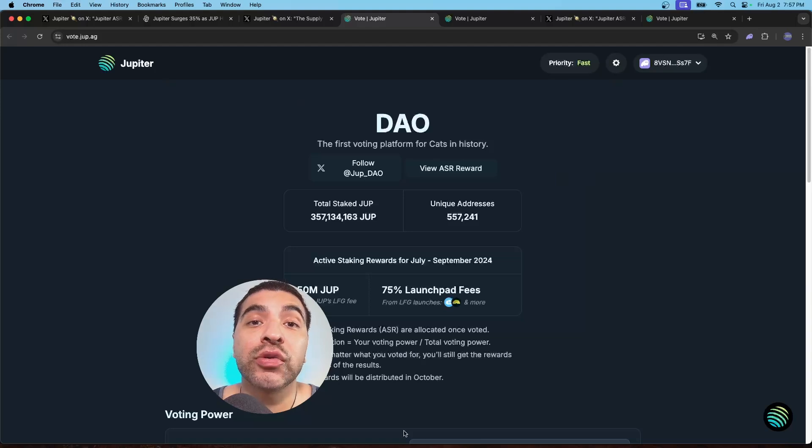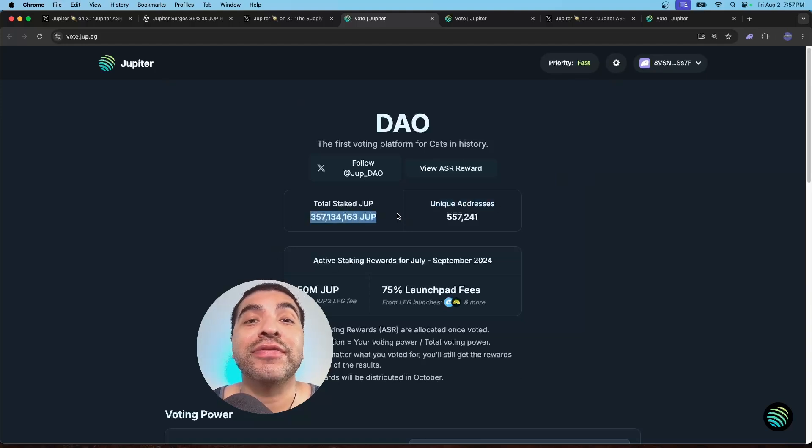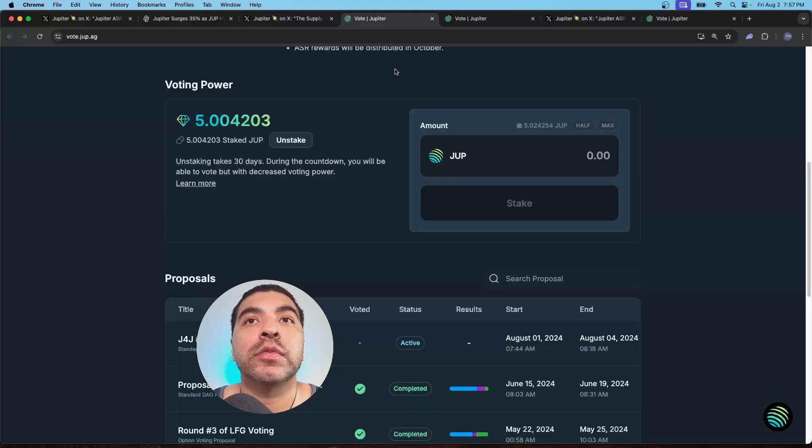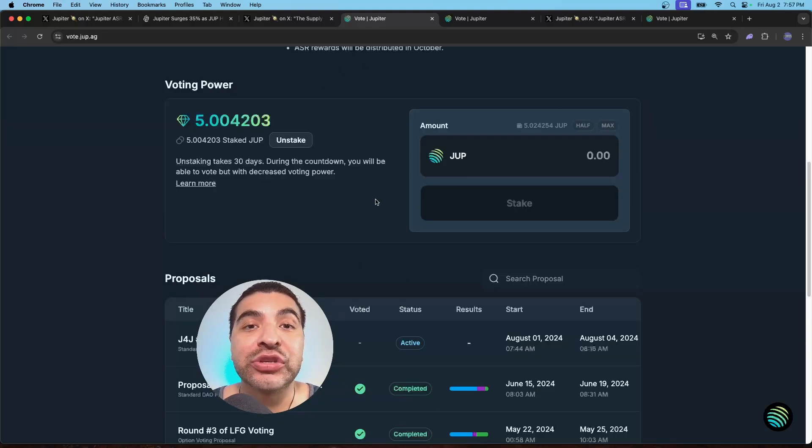So on here, you'll see there's already over 350 million JUP already staked and over 550,000 unique wallet addresses. As you can see, I currently have five JUP staked.